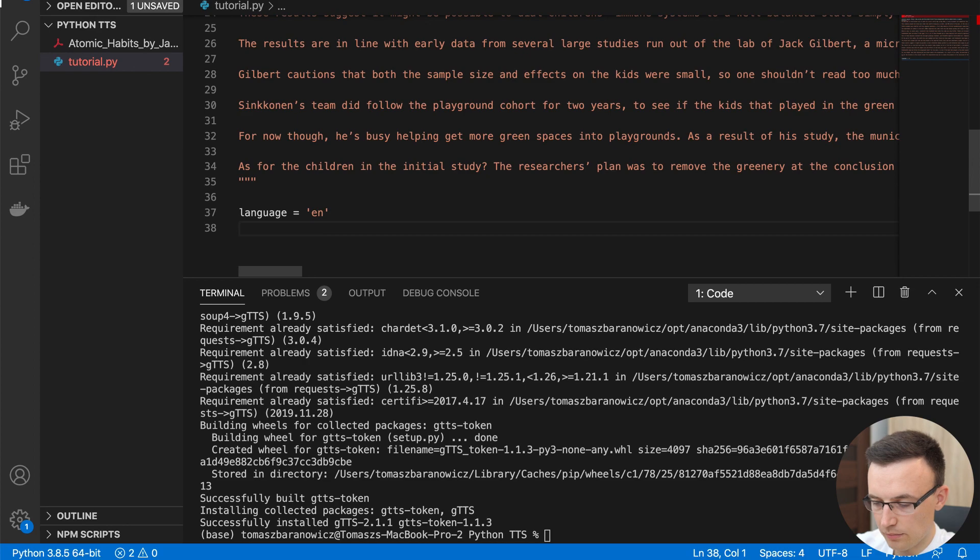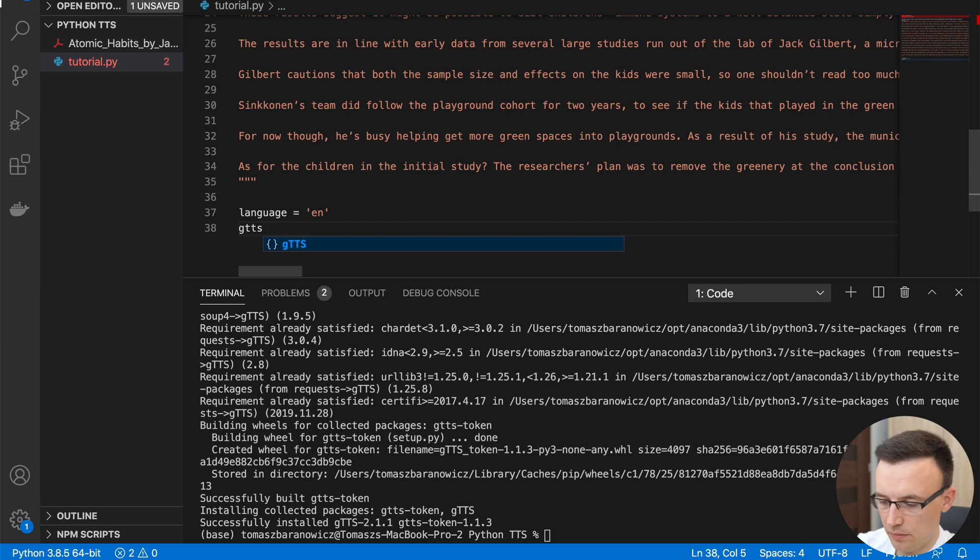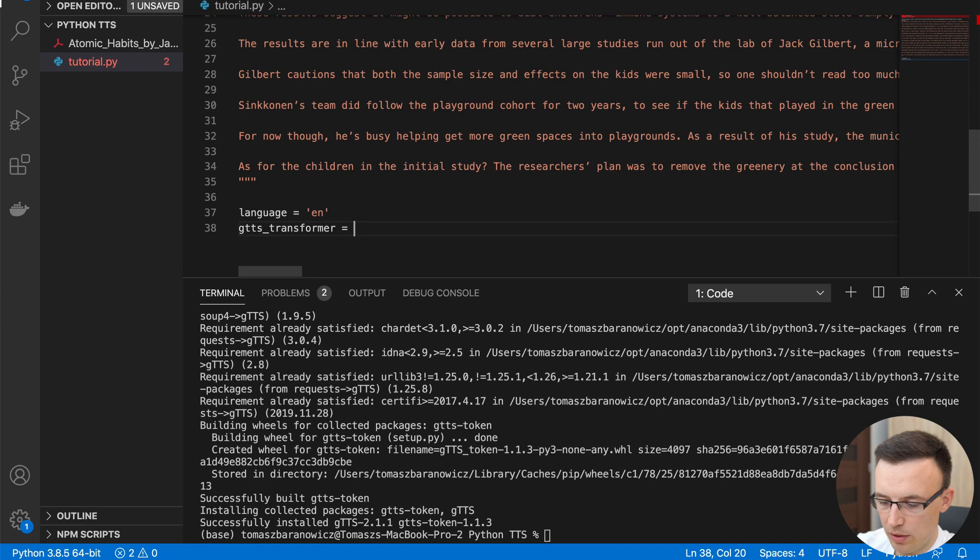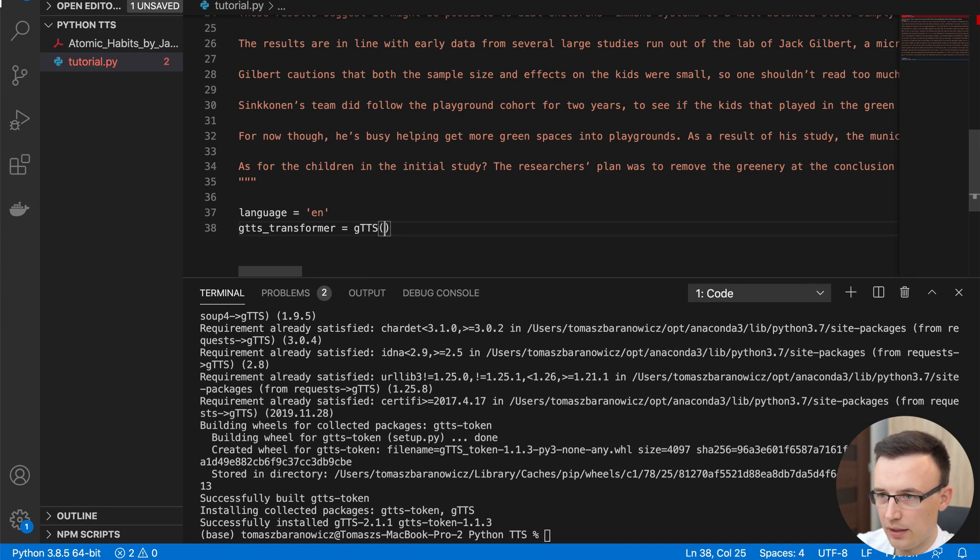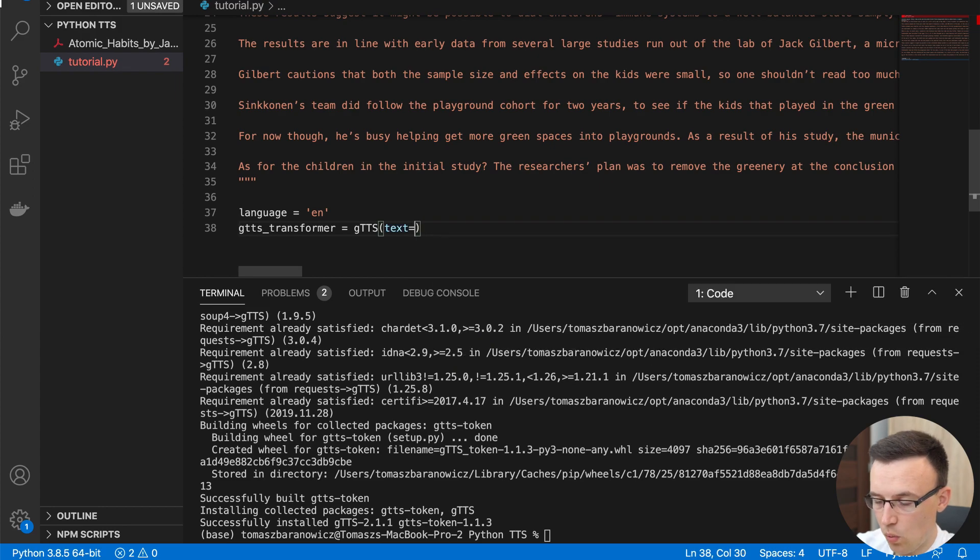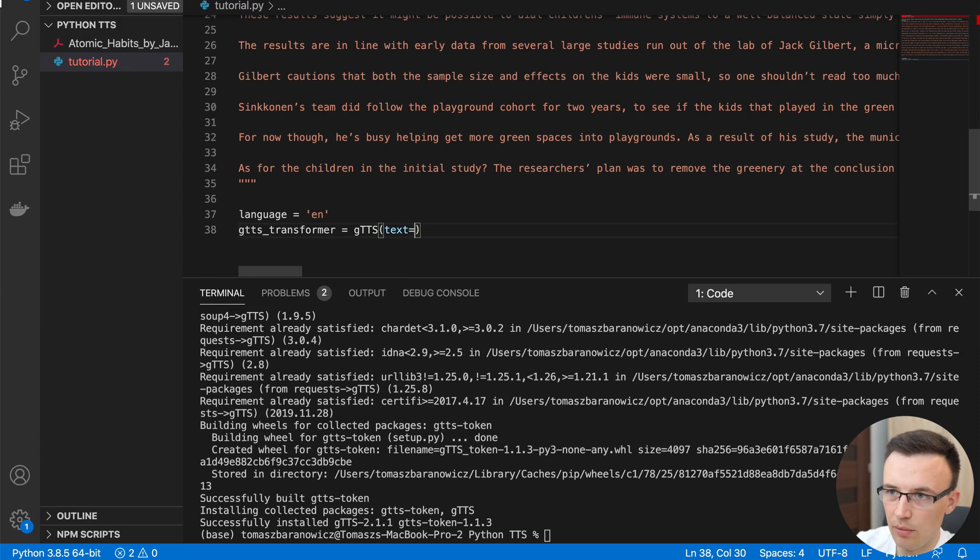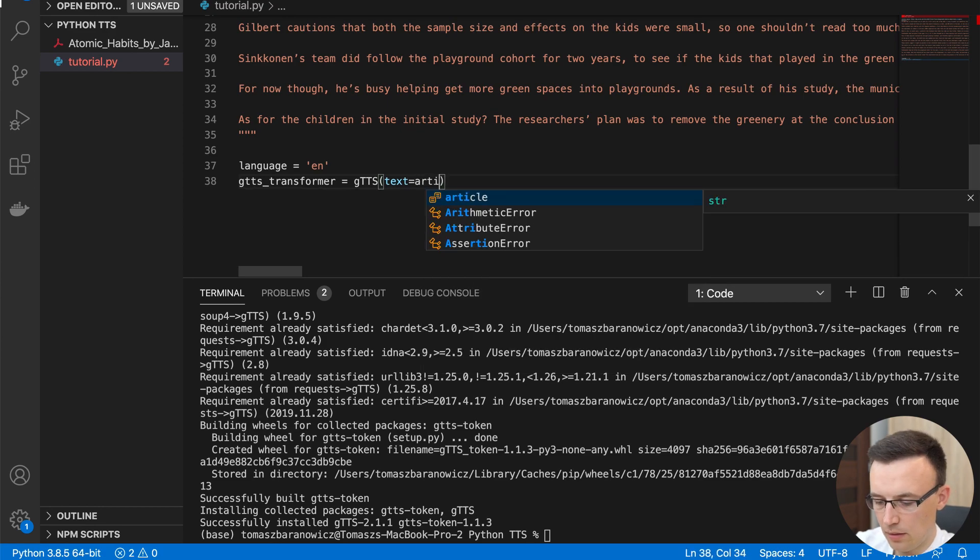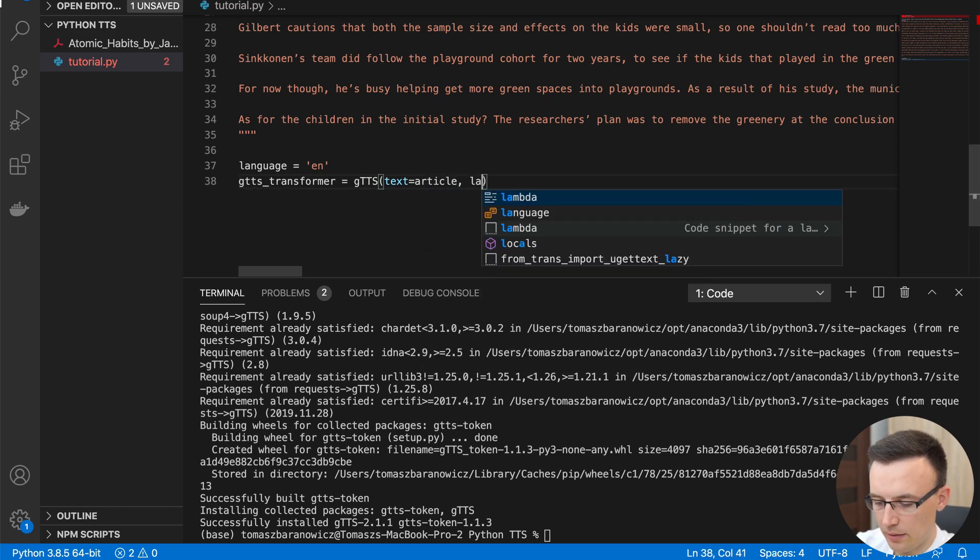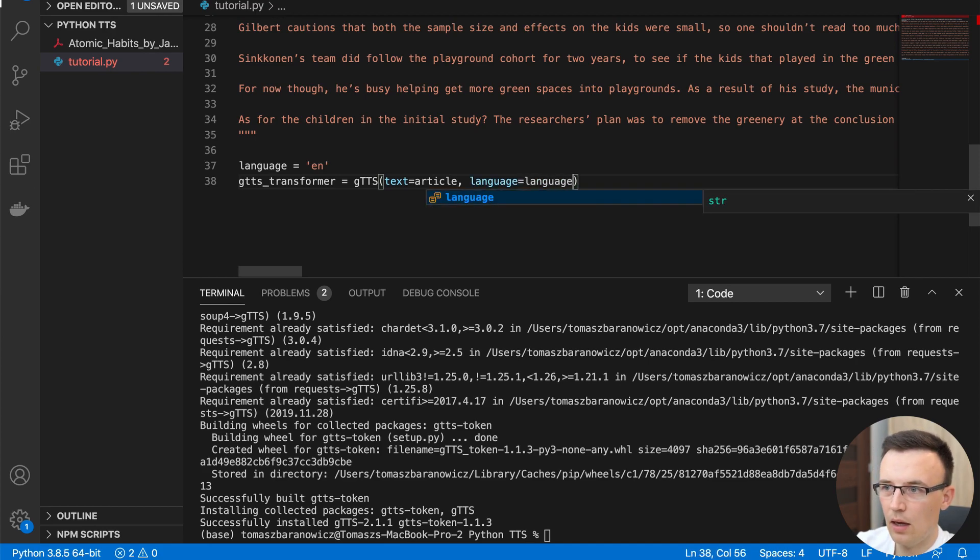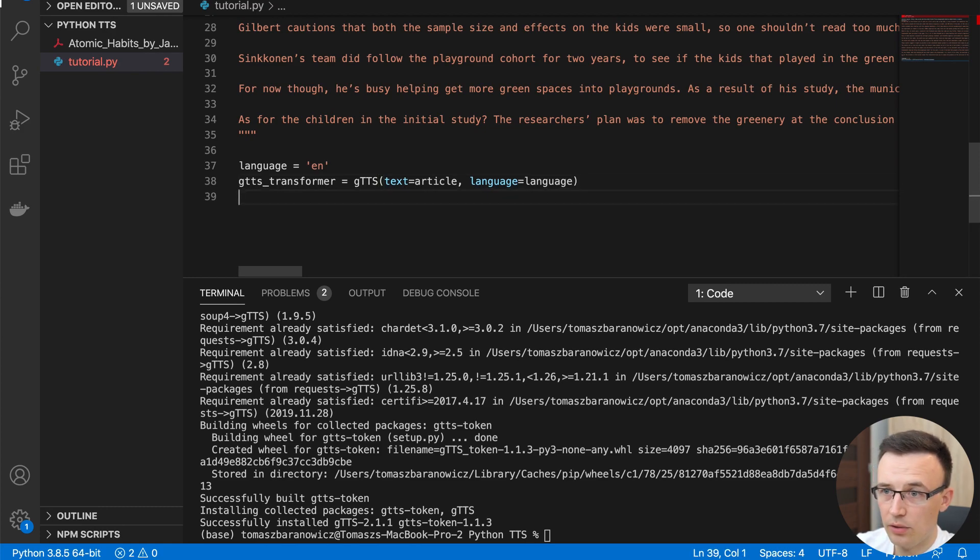create a transformation object, which will be GTTS transformer maybe. Let's call it. And then we create GTTS object. And we provide two variables. One of them is text, which will be our variable called article. And the second is language, which will be our English language value.